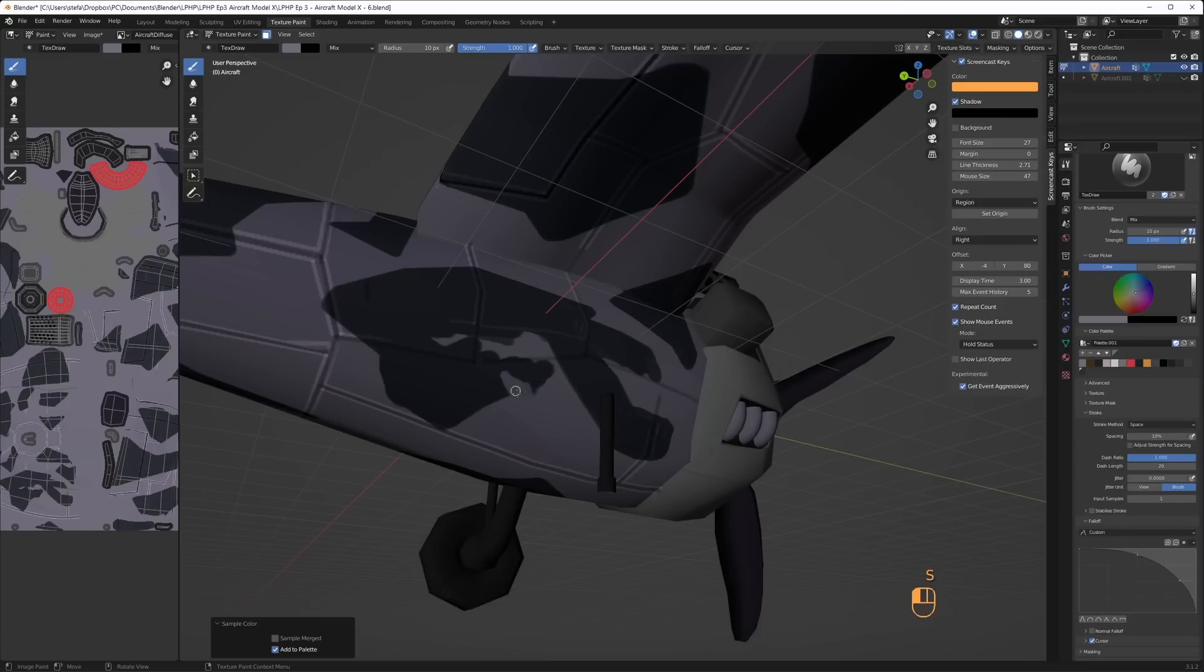And I forgot to re-enable occlude and backface culling so I destroyed parts of the plane. I'll learn eventually but I had to manually repaint the areas that were affected.